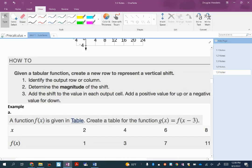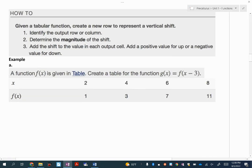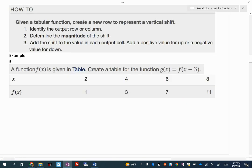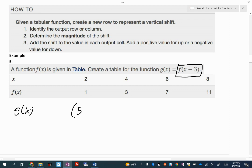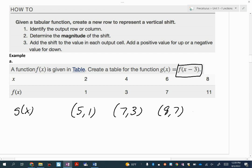Let's do the same thing with a table. The shift here is three units to the right. So our new table for g of x is going to have x values of 5, 7, 9, and 11, and y values of 1, 3, 7, and 11. The idea is that each of those x values had three units added because we're moving to the right.